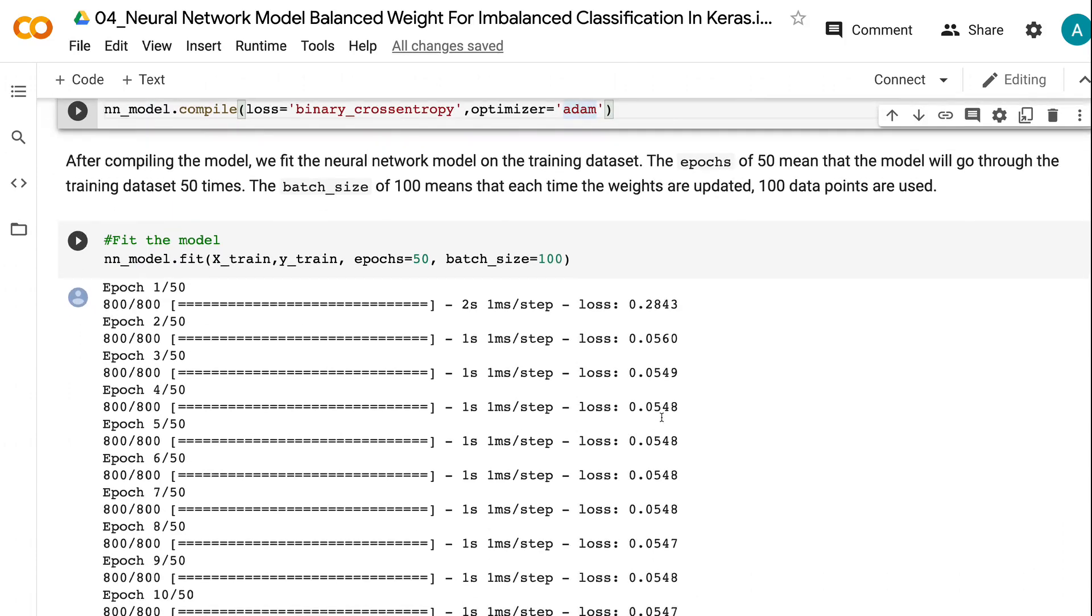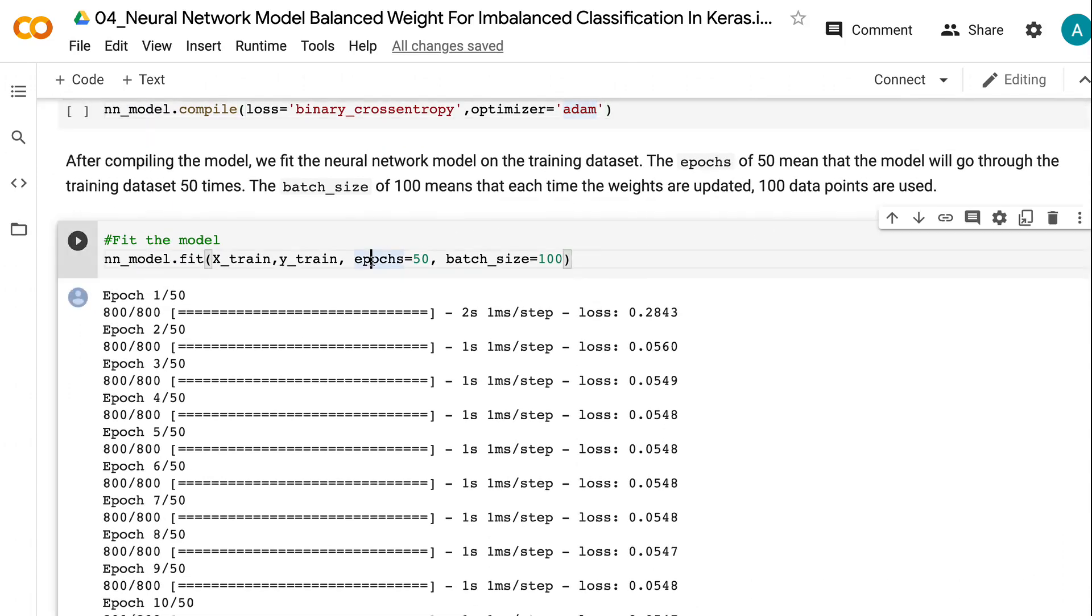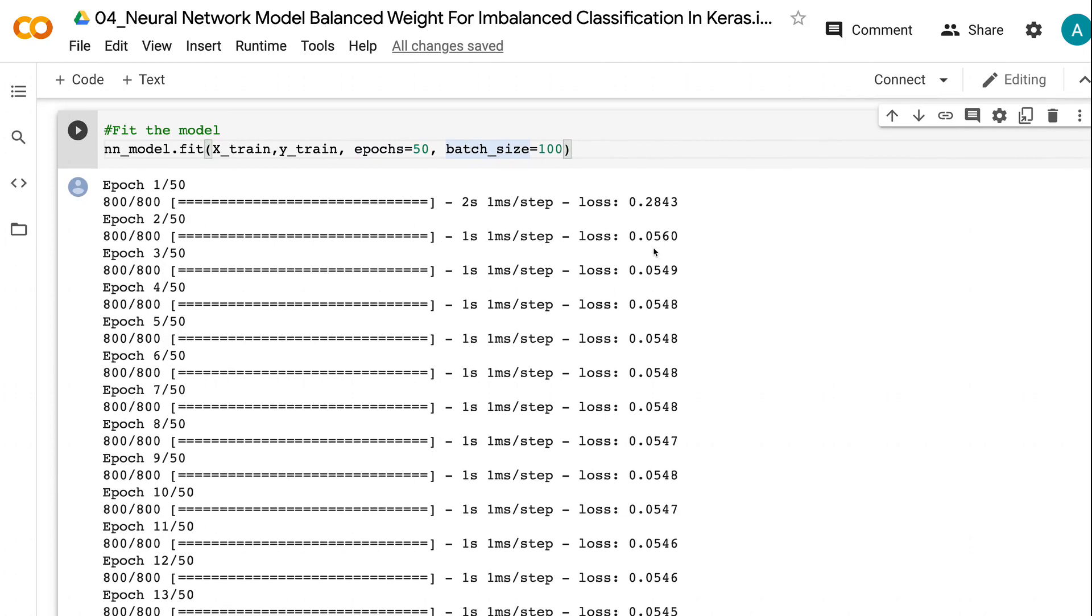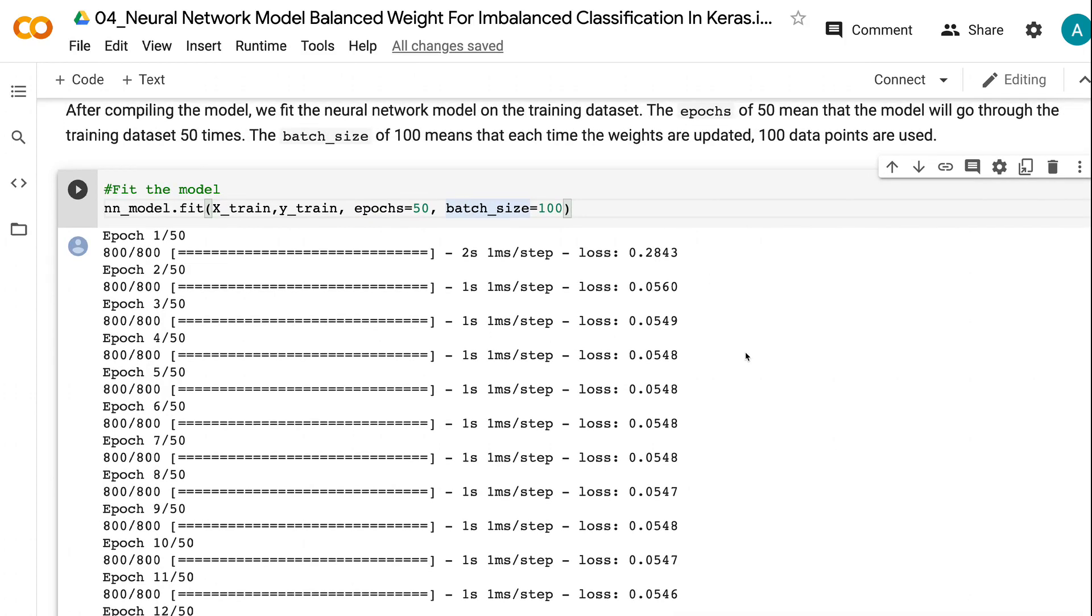The epochs of 50 mean that the model will go through the training dataset 50 times. The batch size of 100 means that each time the weights are updated, 100 data points are used. Now let's make predictions on the testing dataset and check the model performance.